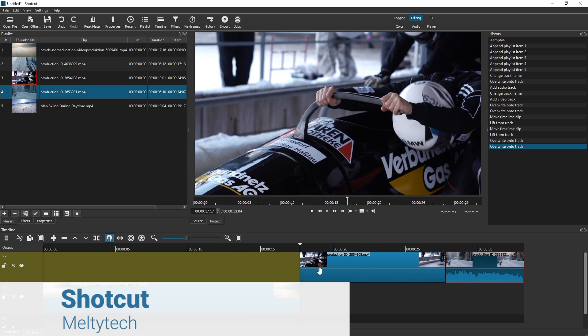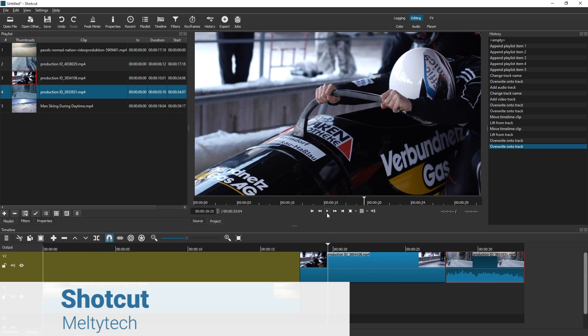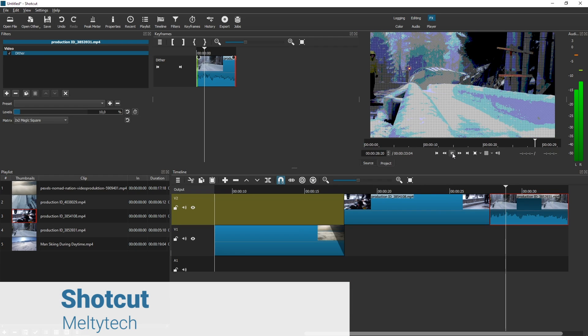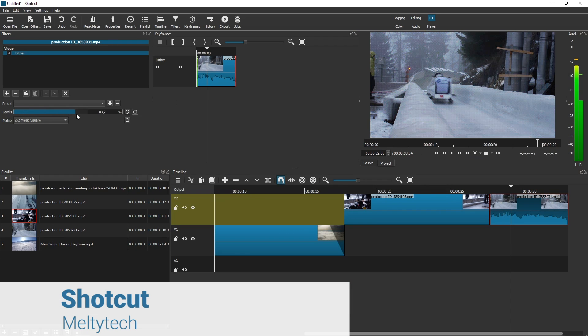Unlike the rest of the tools featured in this list, Shotcut stands out for one simple reason: it's a complete video editor that is free and open source.